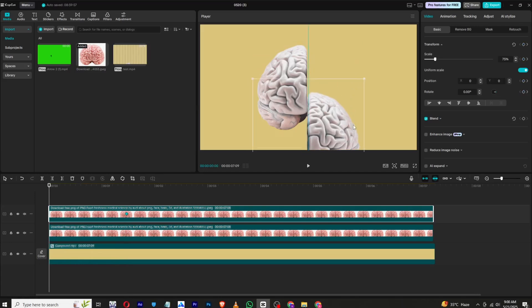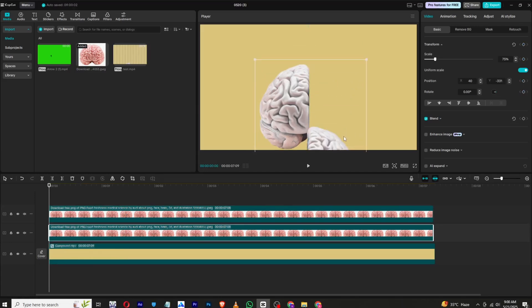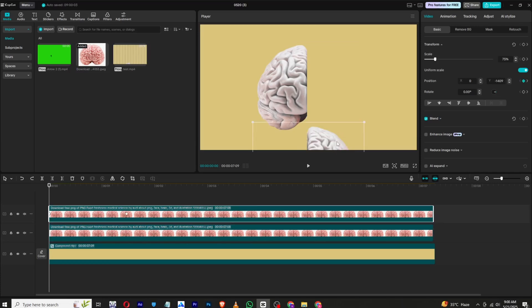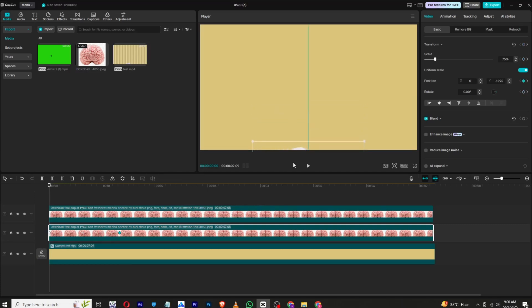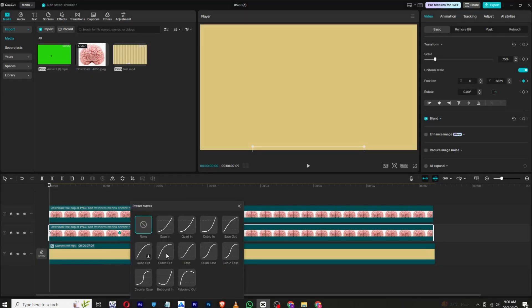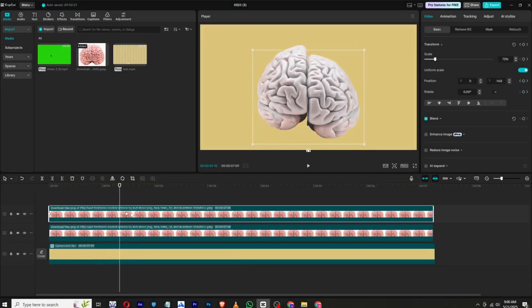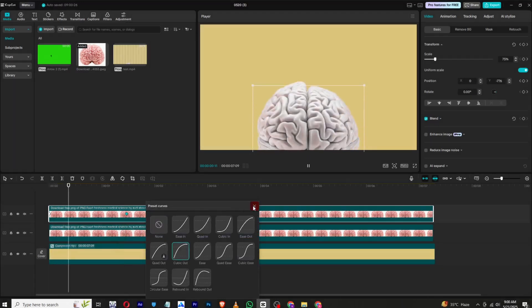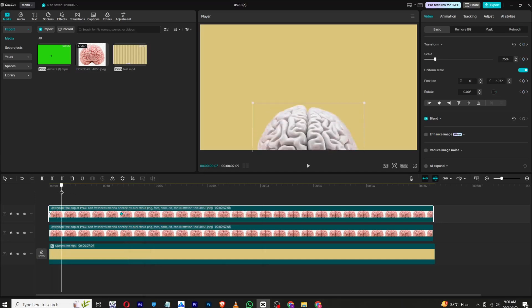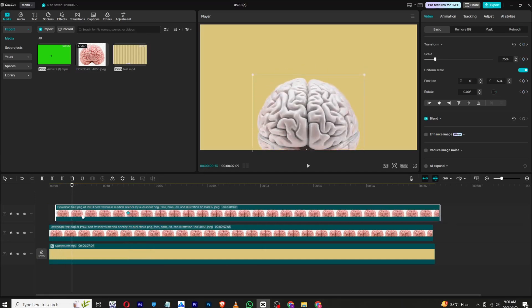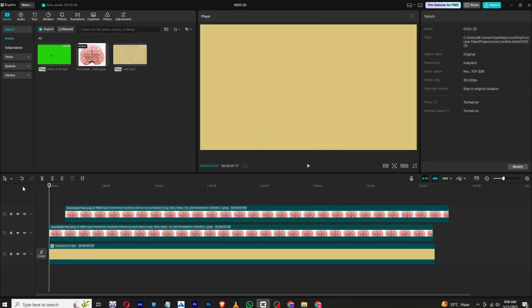Now we need to animate this. Go to Basic, add a Transform keyframe, and move this keyframe to the last position — this will be our end of animation. Then drag it down like this. Do the same with the other part: add a Transform keyframe, move the keyframe forward, and drag it down. To make it smooth, right-click, show all keyframes, and choose Cubic Out. Do the same with the other.